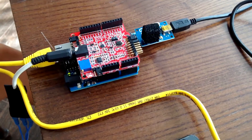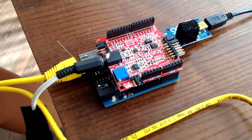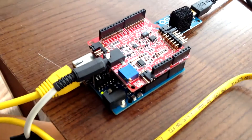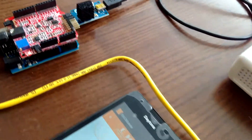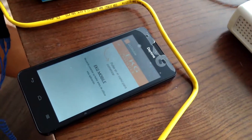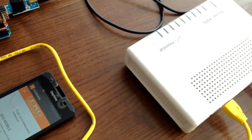The system consists of the following parts: electrodes properly attached to the patient, an electronic board, a router, and a smartphone.